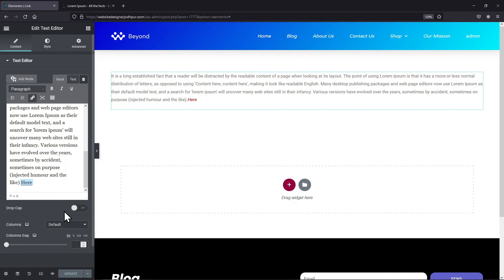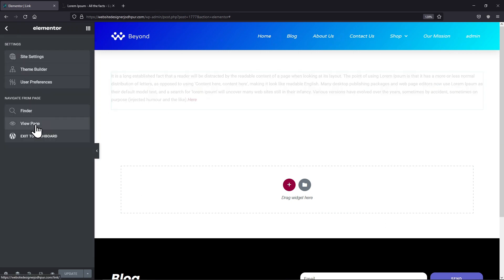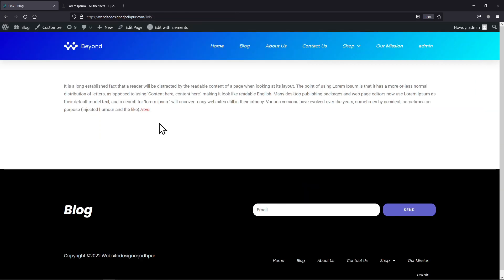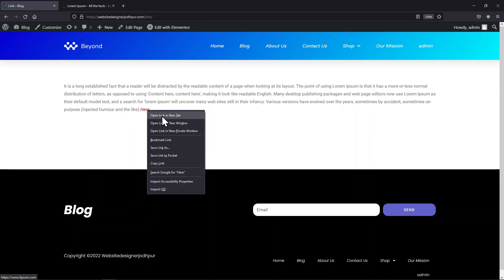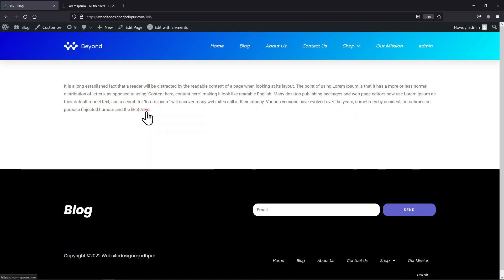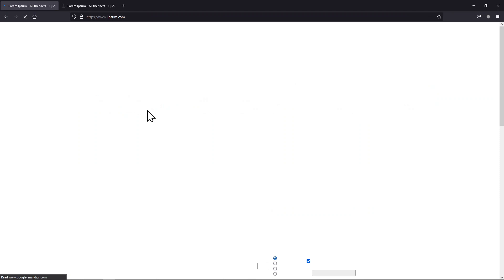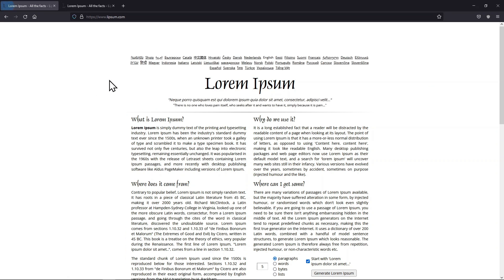Now let me show you the page from the front end. You can see clicking on the text here redirects us to this page.